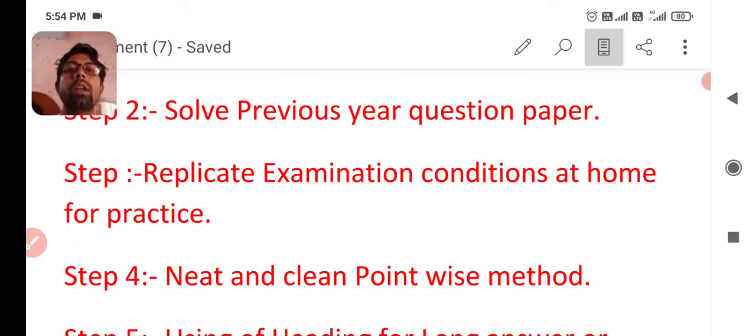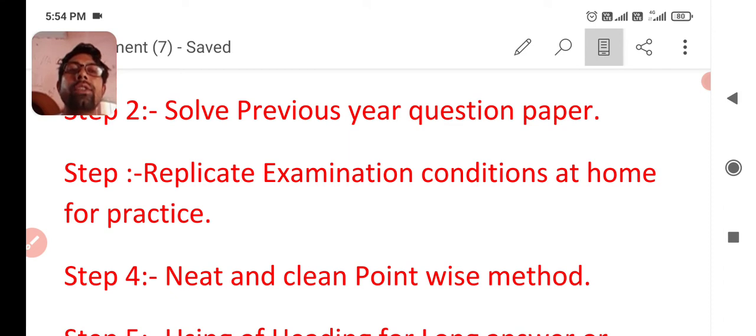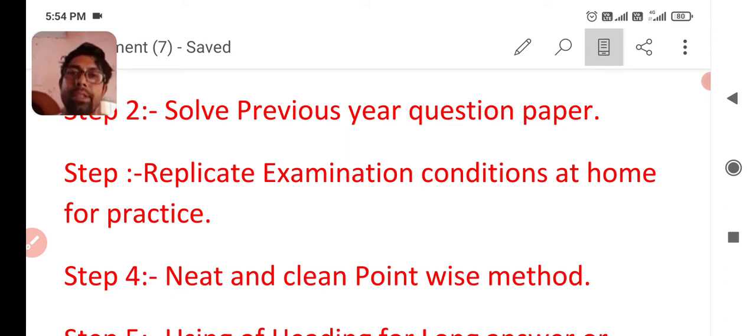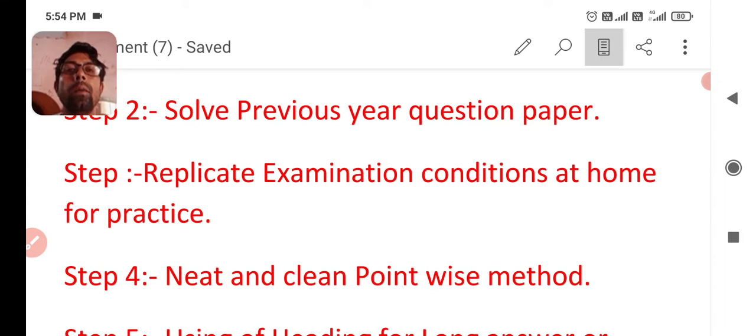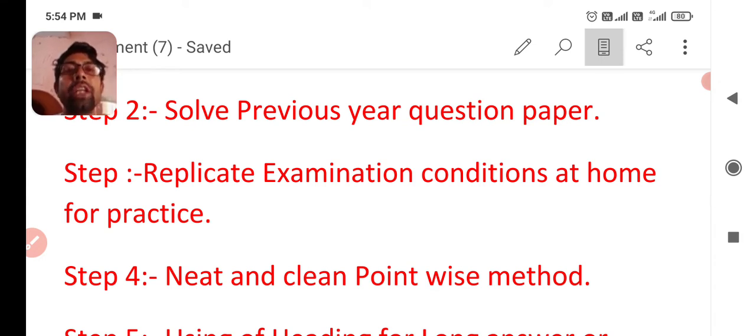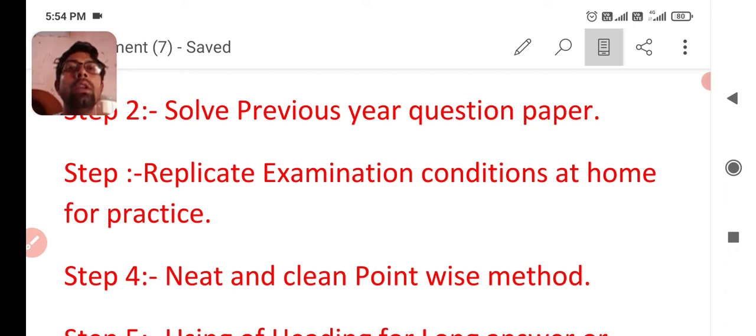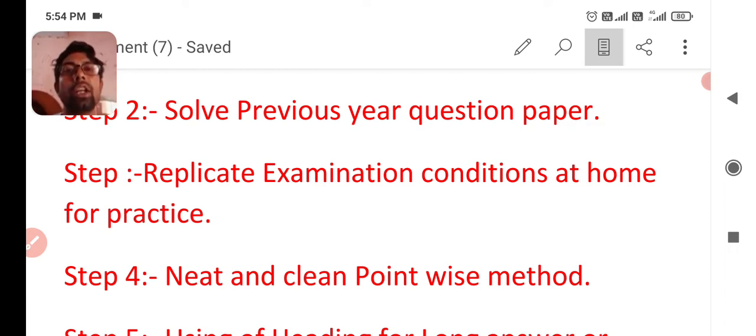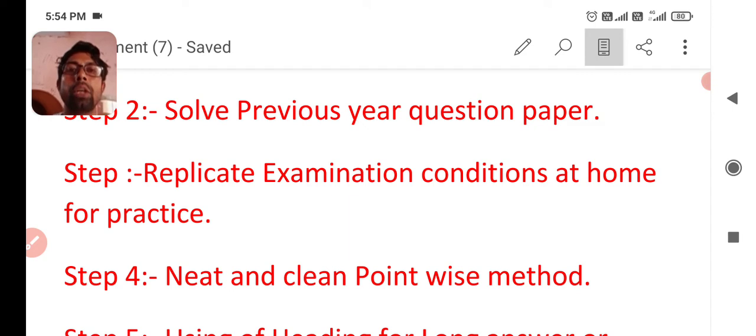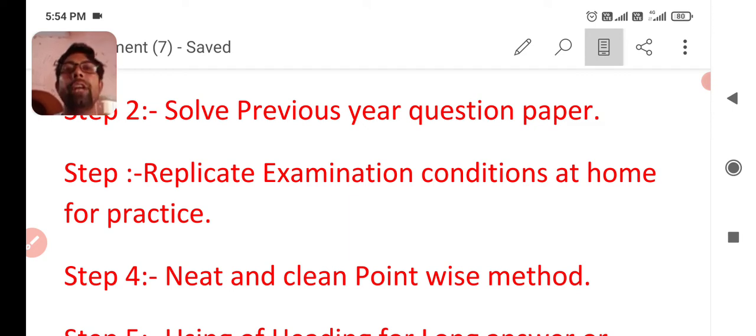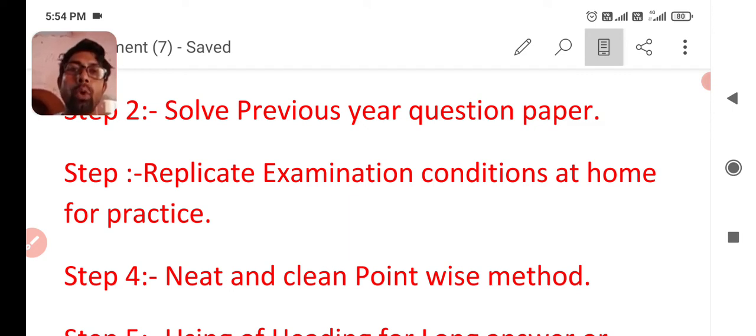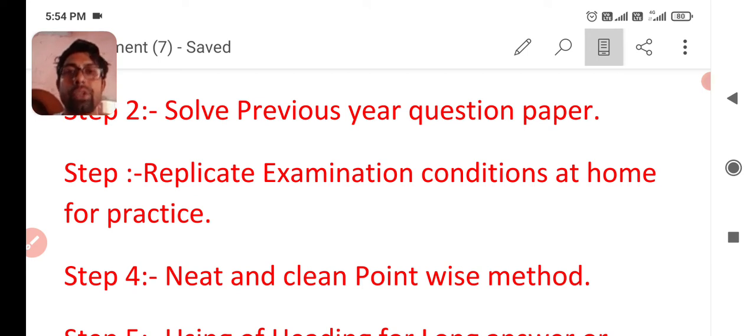Step number three is replicate examination conditions at home for practice. It means make three hour sitting plan at home whether there is Sunday or holiday from your school and make a plan to replicate your examination conditions. Have a previous year question paper and try to solve it at home as you are going to face examination.